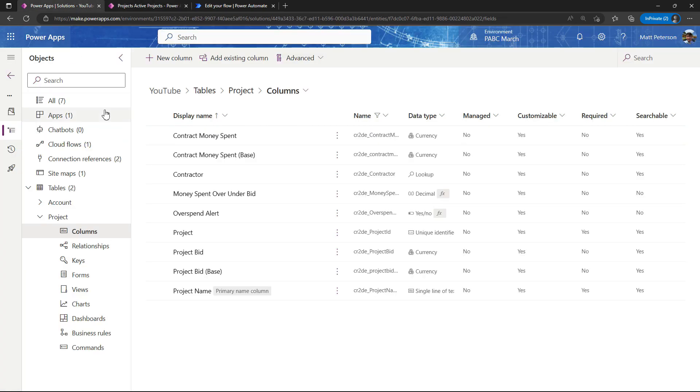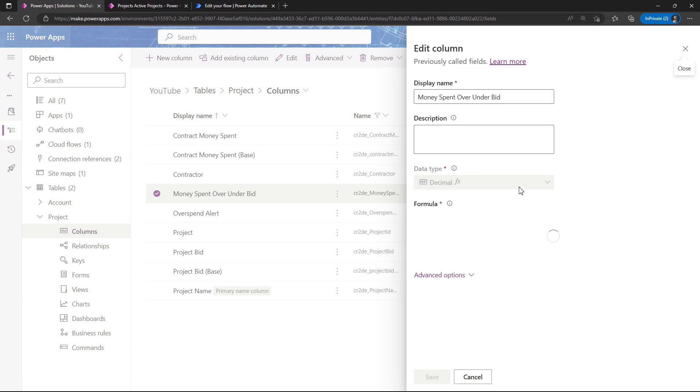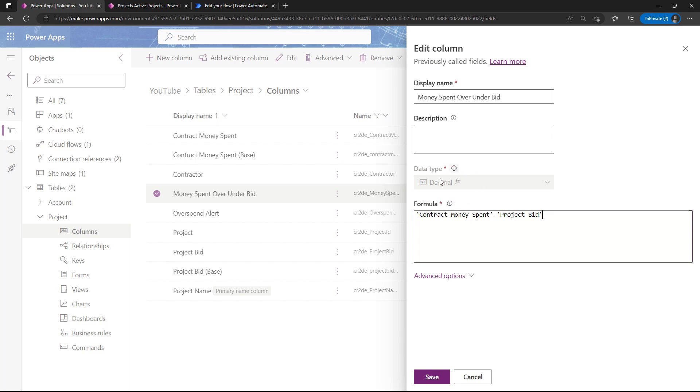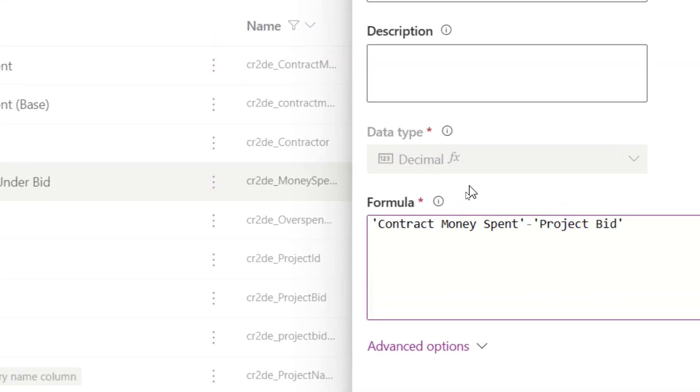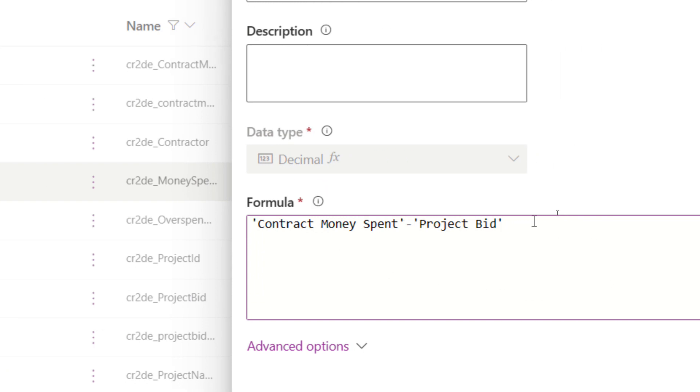Let me show you how that was done. Over here I'm going to first take a look at this money spent over under the bid. When I select that, I used a data type that's called formula. This is in preview, and this is in the data type dropdown. Based on the formula that you write, it will choose the data type to store this in.